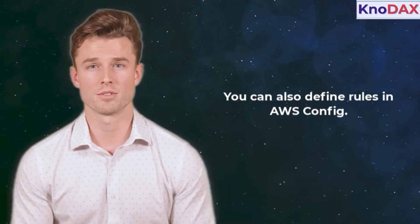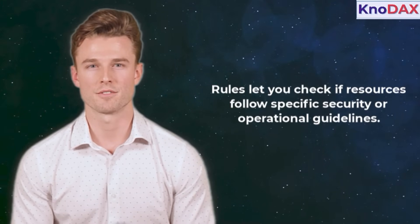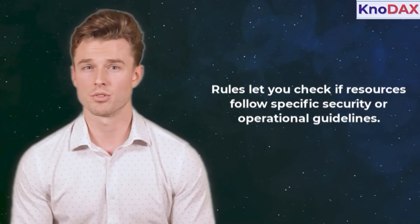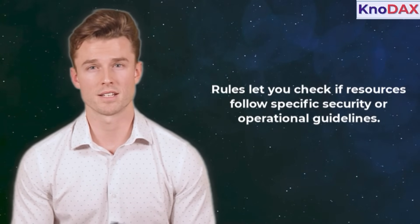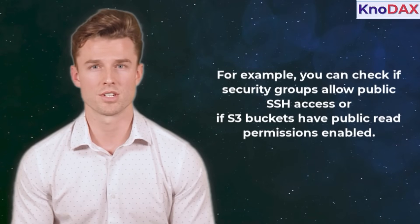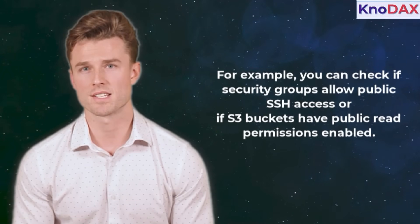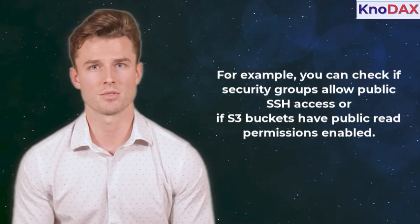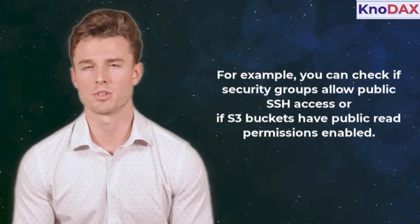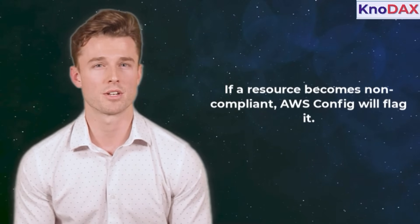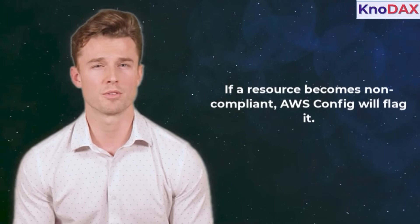These changes are stored in an S3 bucket and can be analyzed later. You can also define rules in AWS Config. Rules let you check if resources follow specific security or operational guidelines. If a resource becomes non-compliant, AWS Config will flag it.